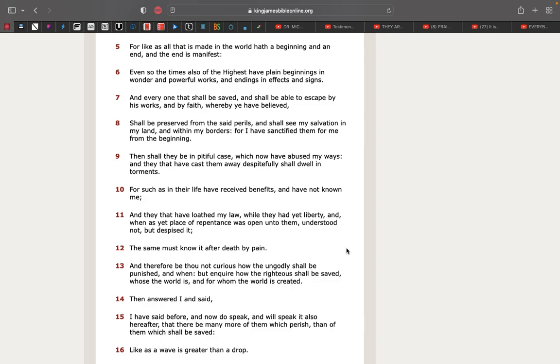Verse 11 - And they that have loathed my law, whilst they had yet liberty, and when as yet place of repentance was opened to them, understood not but despised it. So they're not trying to call on true names of Most High, they're not trying to acknowledge their Israelites, they're not trying to follow the true doctrine, they're not trying to have faith, they're not trying to be meek, so on and so forth. Verse 12 - The same must know it after death by pain. So Jake gonna get slaughtered out here and everybody that's talking crap to Yasharala, you put your hands on Yasharala, you should know we're telling you what your end gonna be. Start with Jake first, then the rest you heathens, Esau second, and then the rest you heathens.